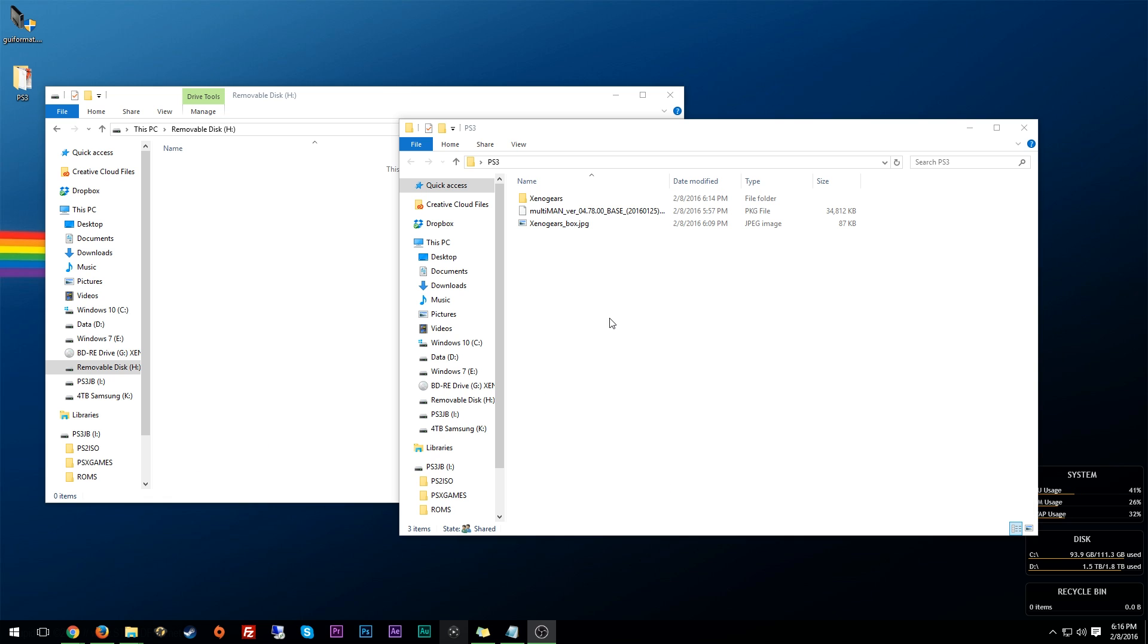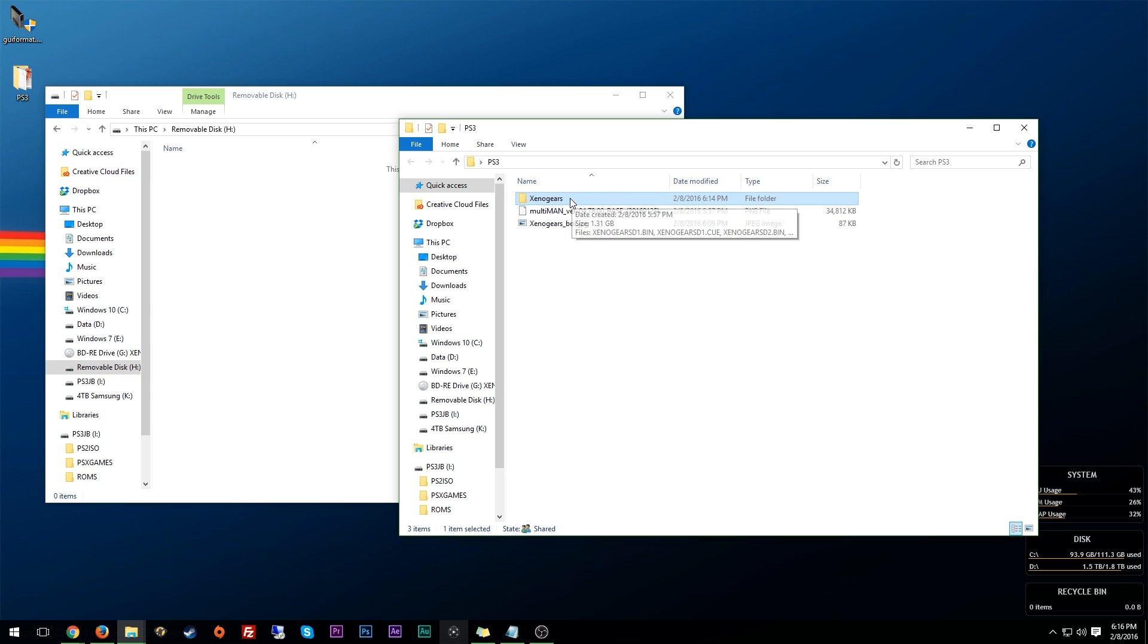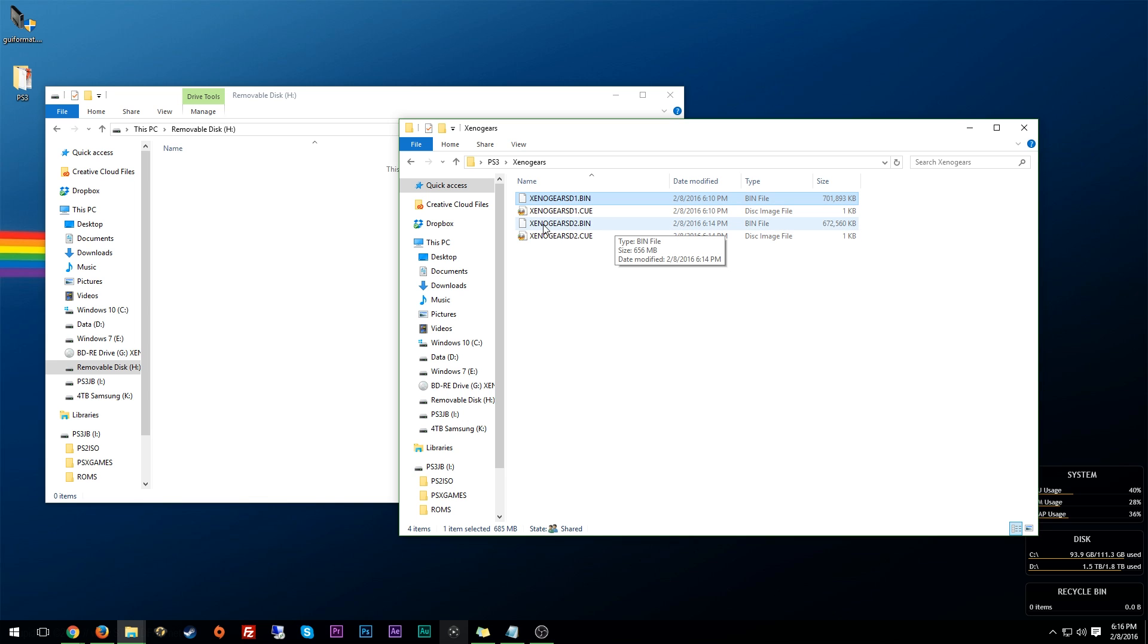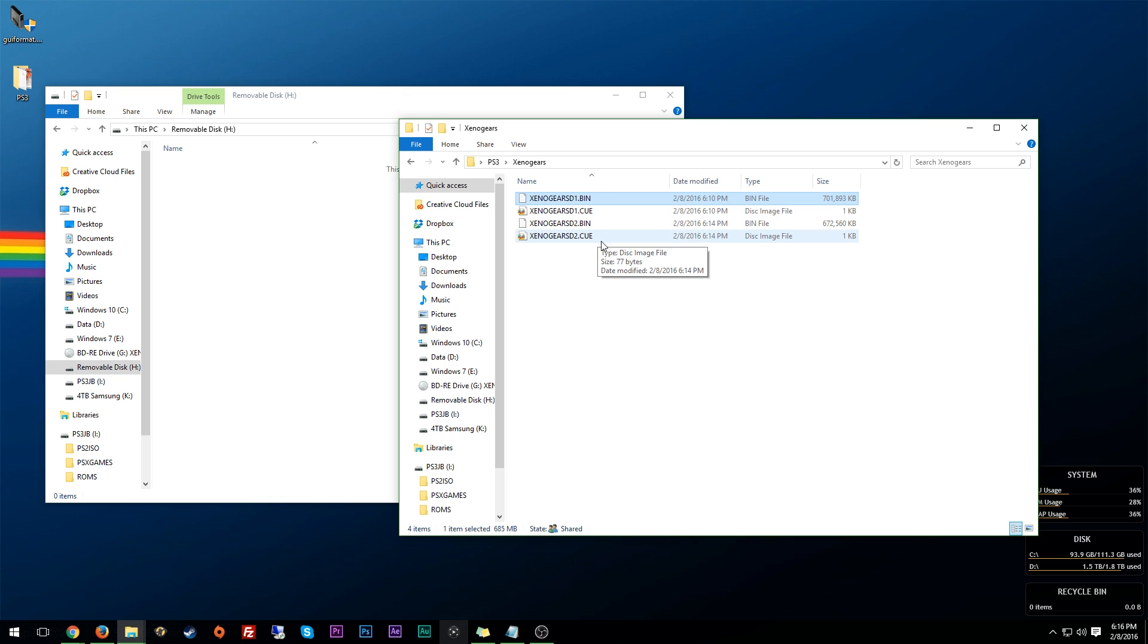All right. So once those are all done being ripped, this is what your folder structure should look like. So right here, I have a folder for Xenogears and you want to go in. And here's another thing. Your bin and cue file for each disk that you rip, you want to make sure that they are named exactly the same. You also want to make sure that your bin file or whatever image file you use is a shortened name. If you have a super long name, that's actually been known to not boot up games properly. So Xenogears D1, Xenogears D2, it gets the point across.